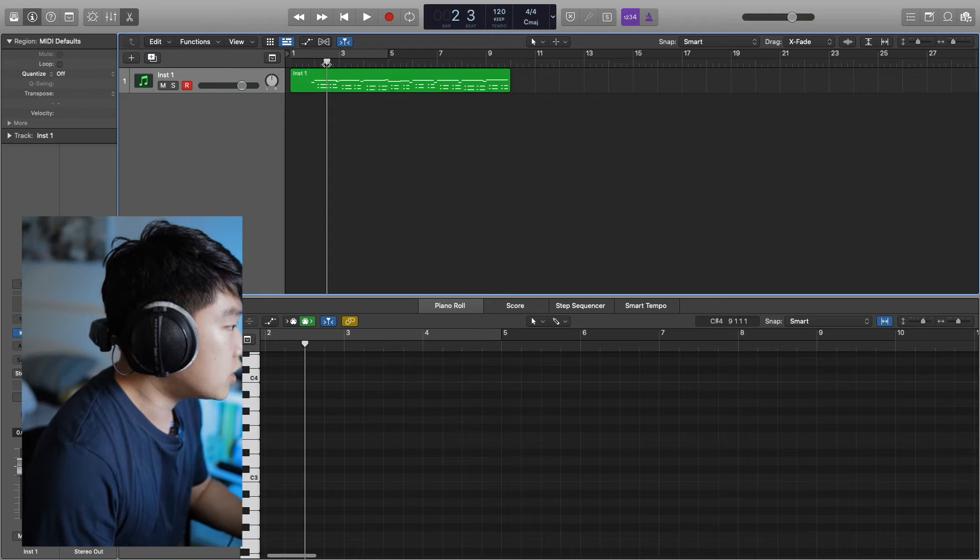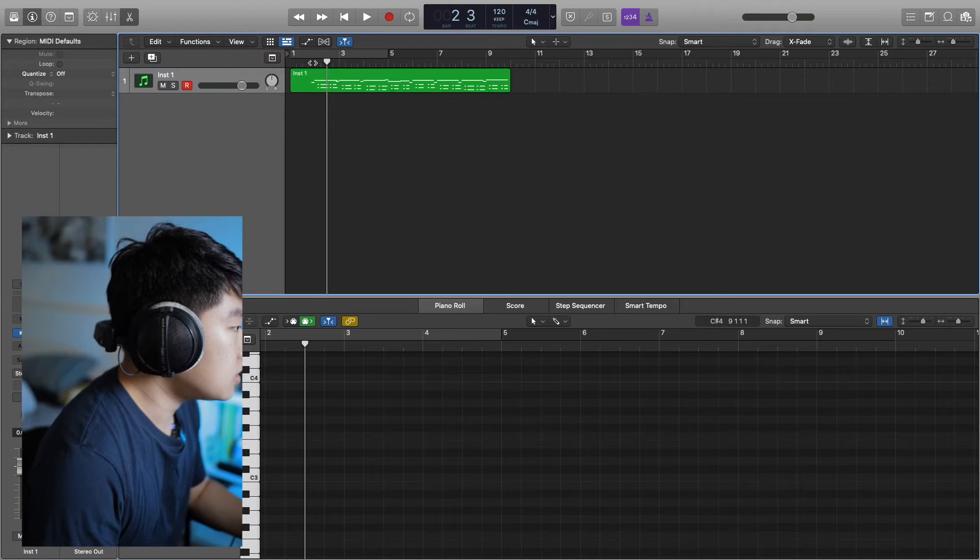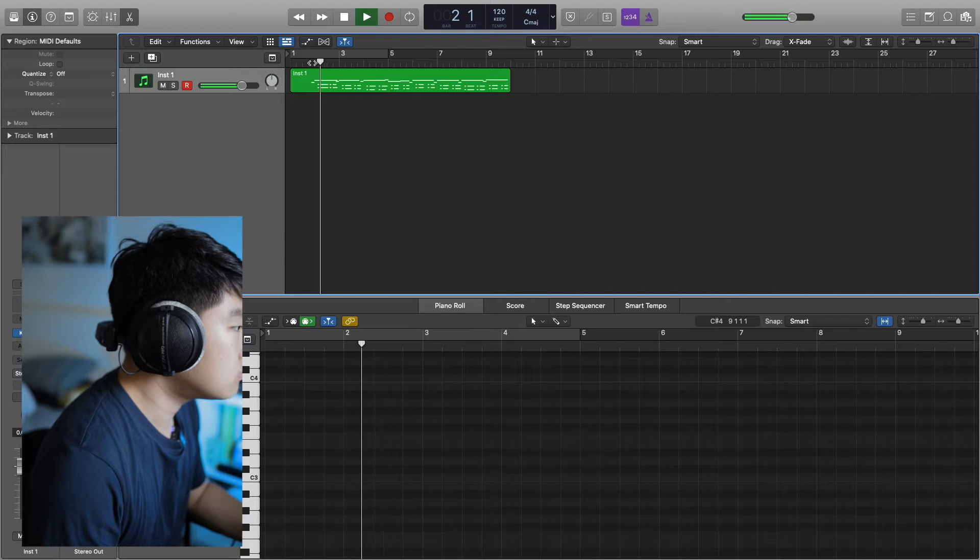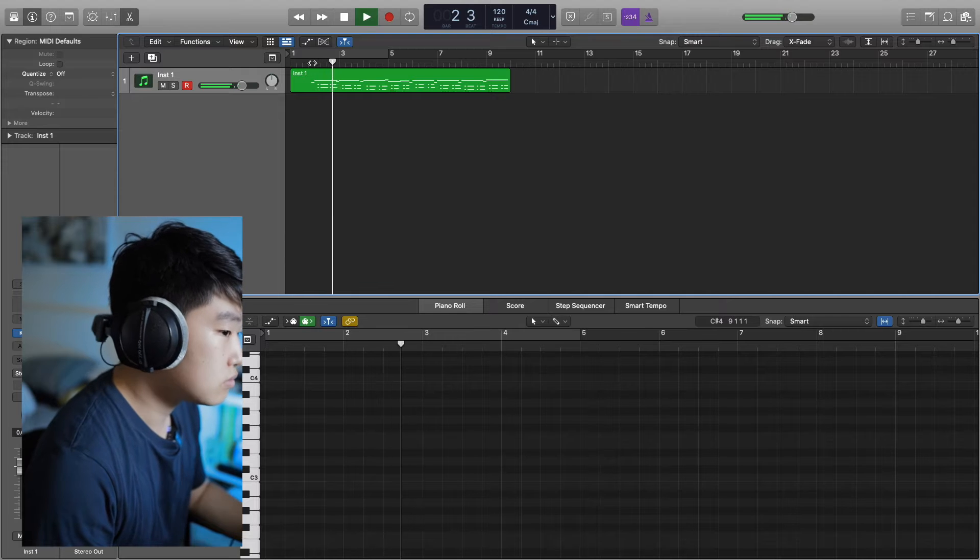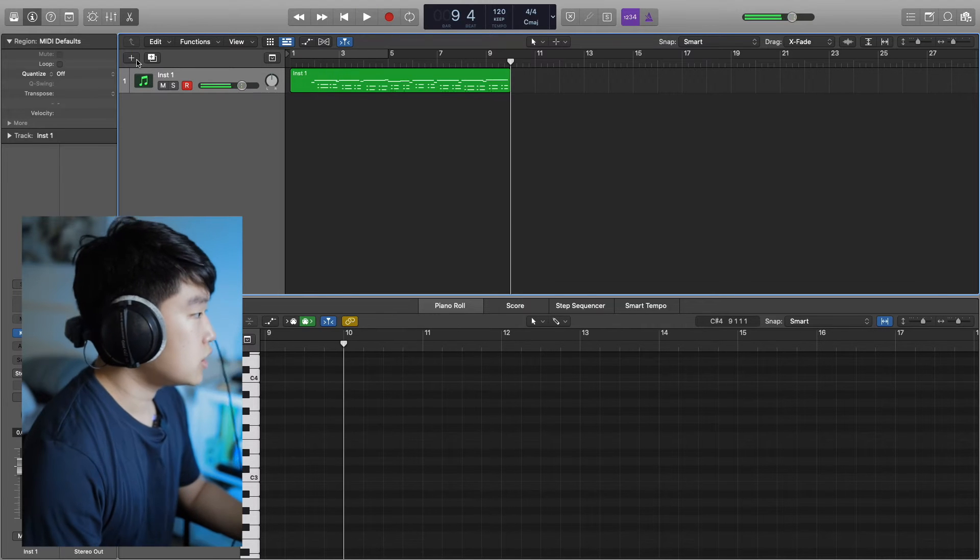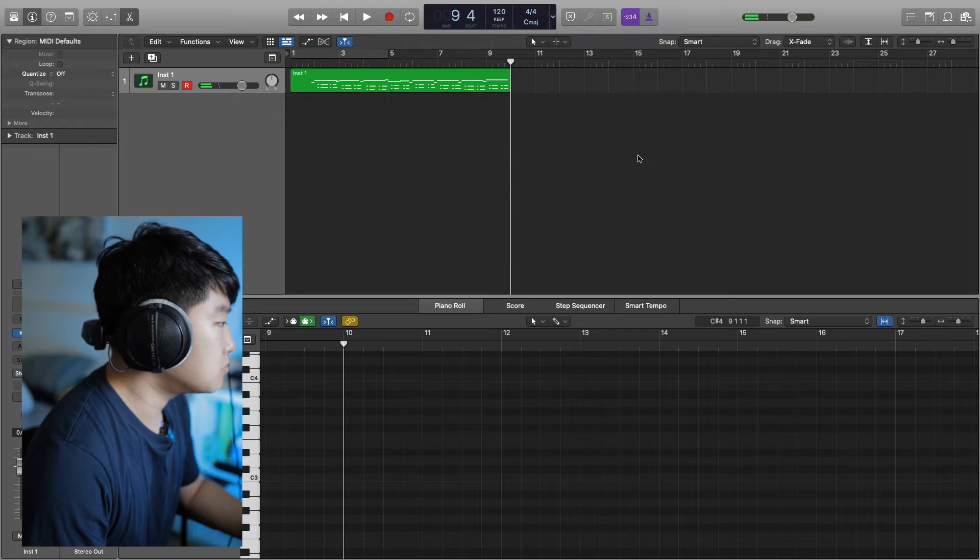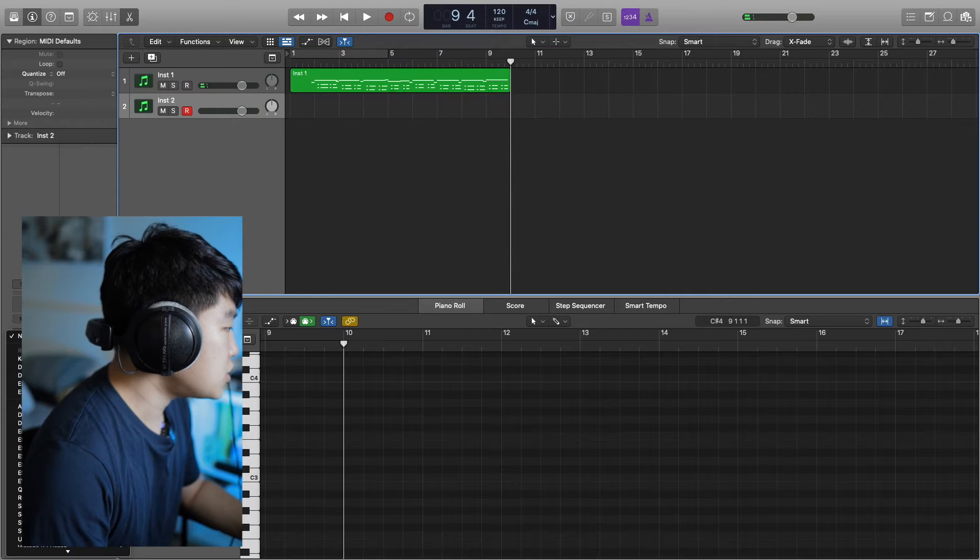Alright, so we're here in Logic right now. I have a little piano jingle. Maybe I'm gonna add some percussion.